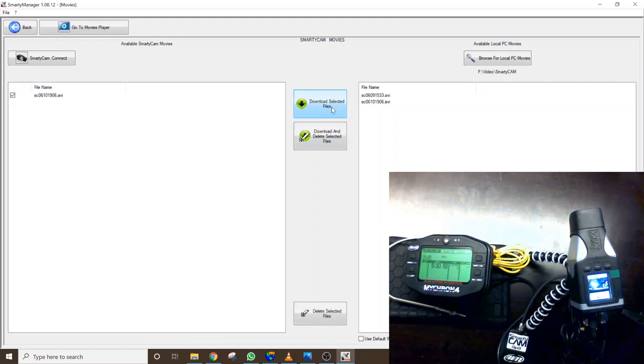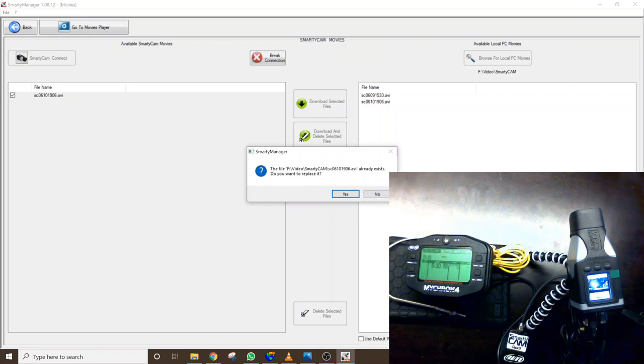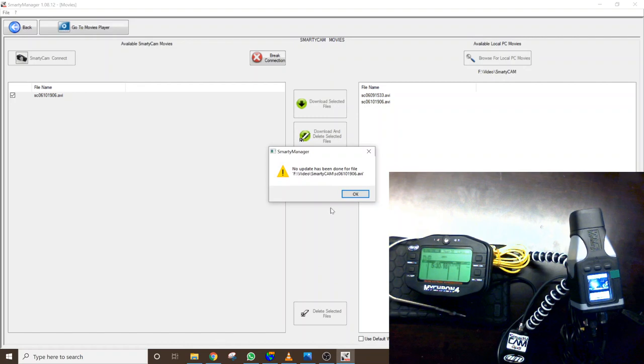But you will click, you will select download selected files and it's going to go through. We don't want to replace it because I've already downloaded it, but you would just click OK and it would continue. So we'll click no here.